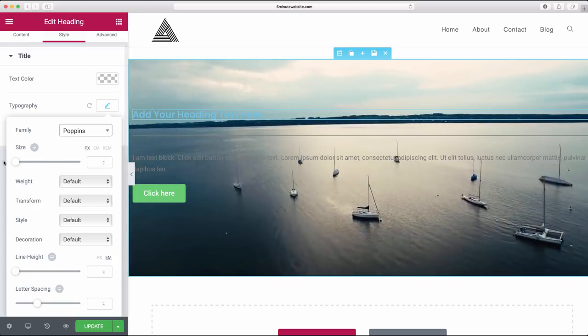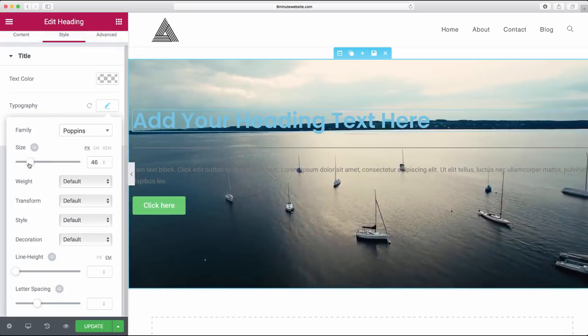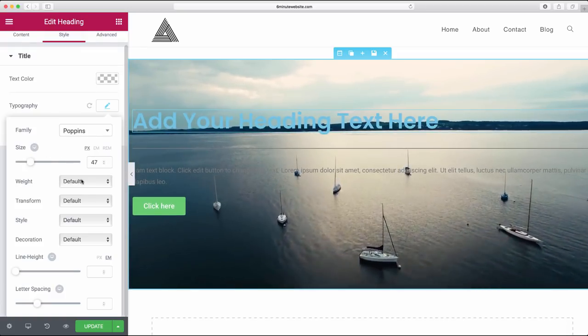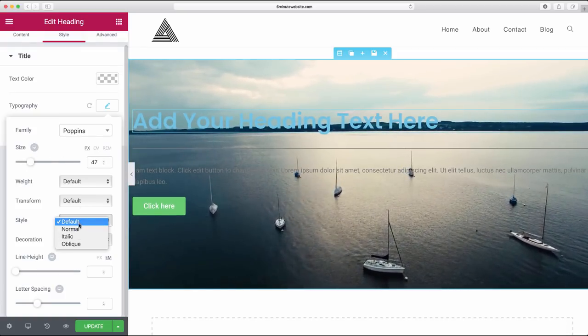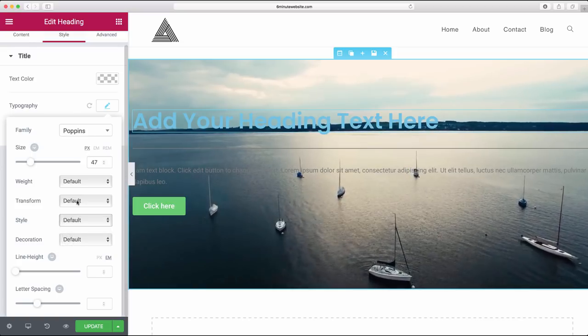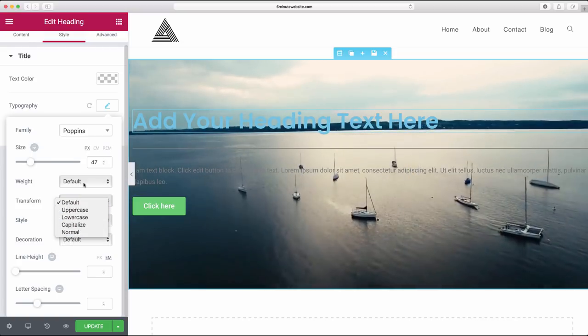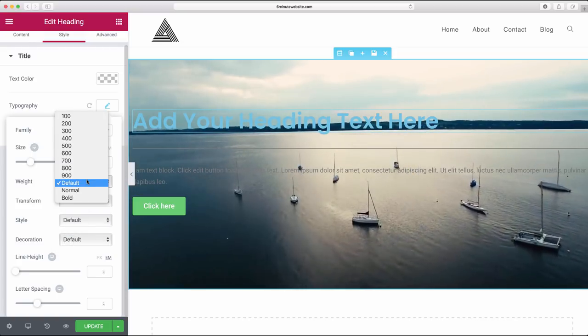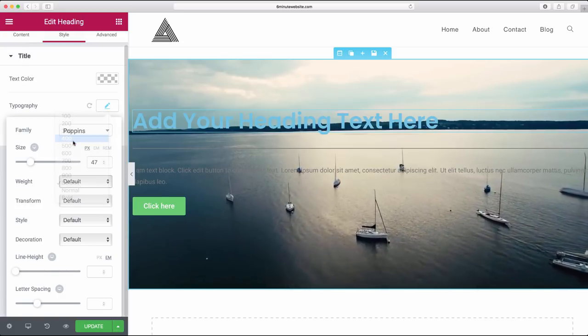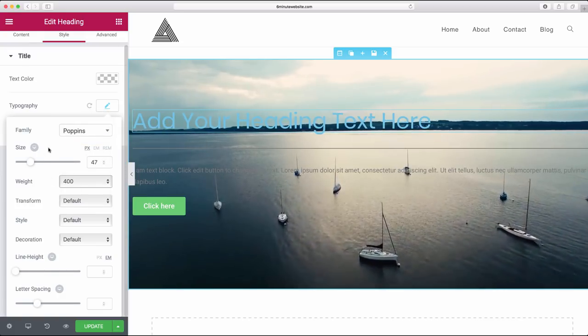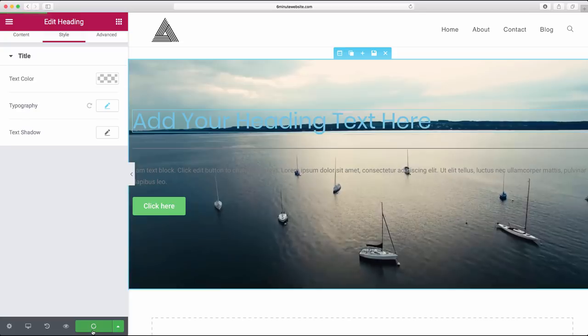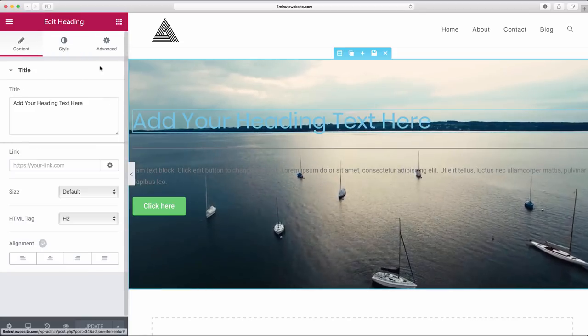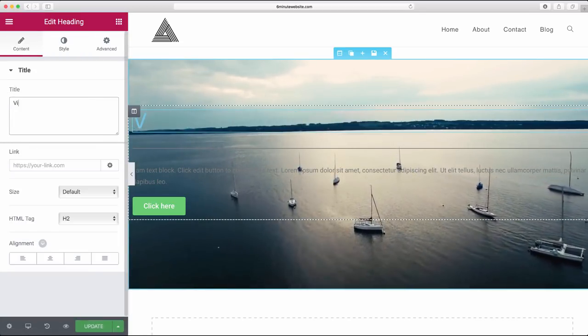I know a nice font called Poppins that we're going to use today. There we go, and we can also make it bigger, just drag that over. And of course we can change the style to normal, italic, oblique. We can transform it to make it uppercase, and we can make the weight more thin, which I really like doing.